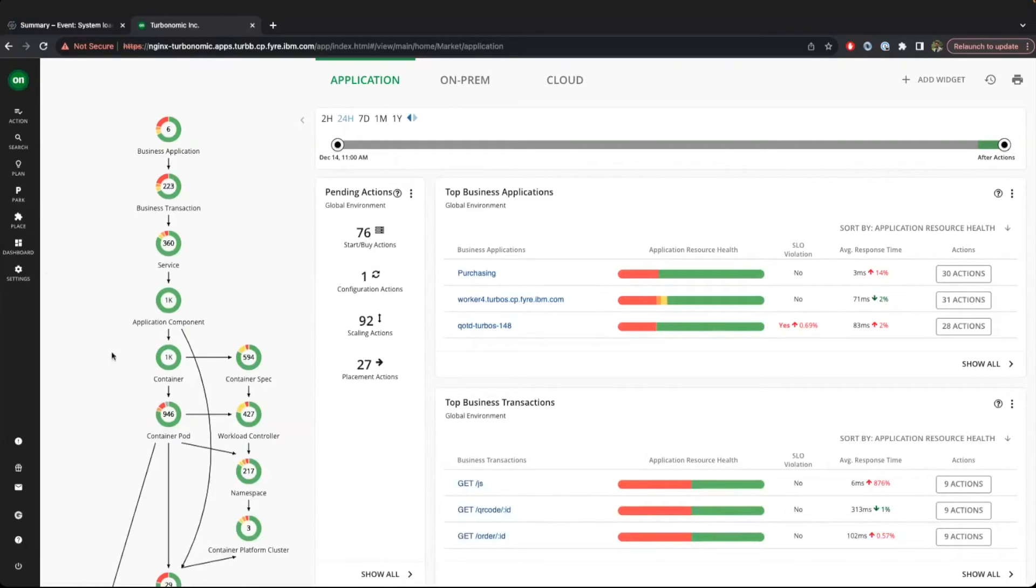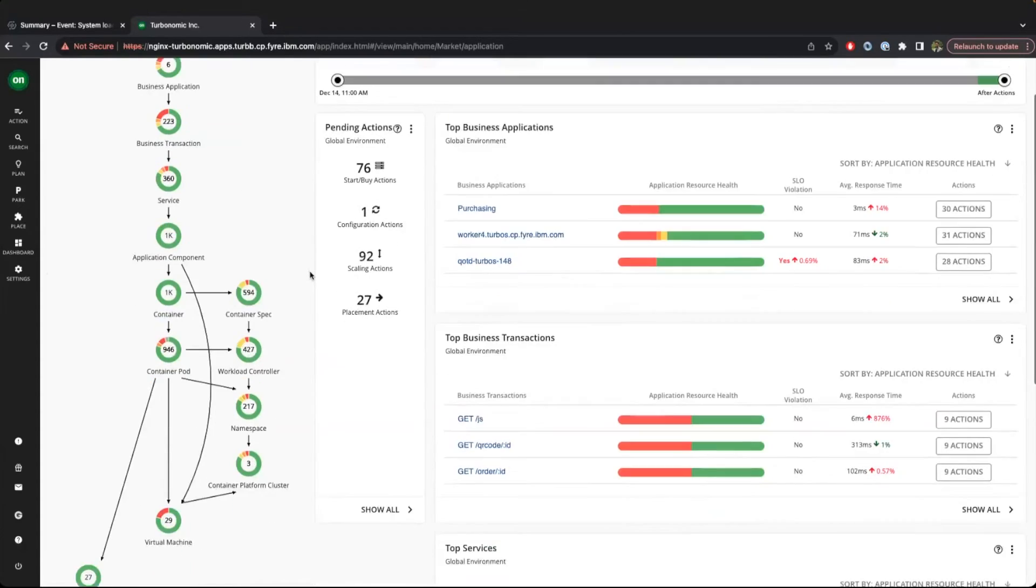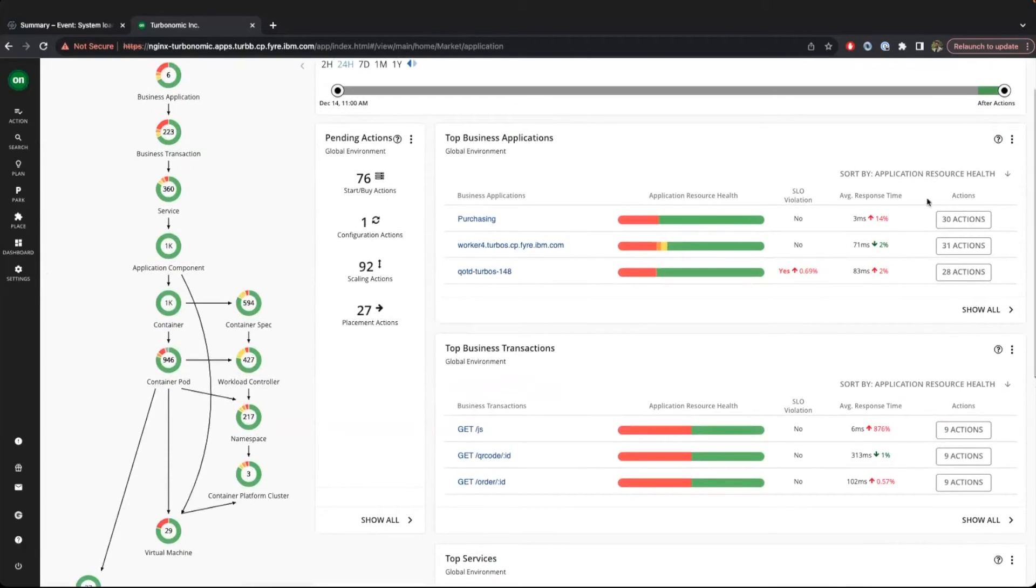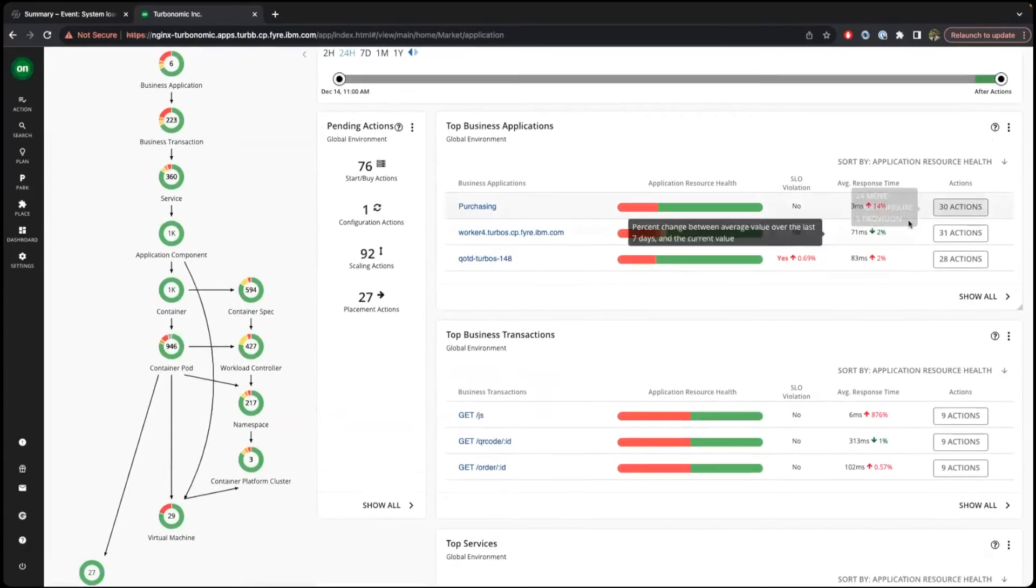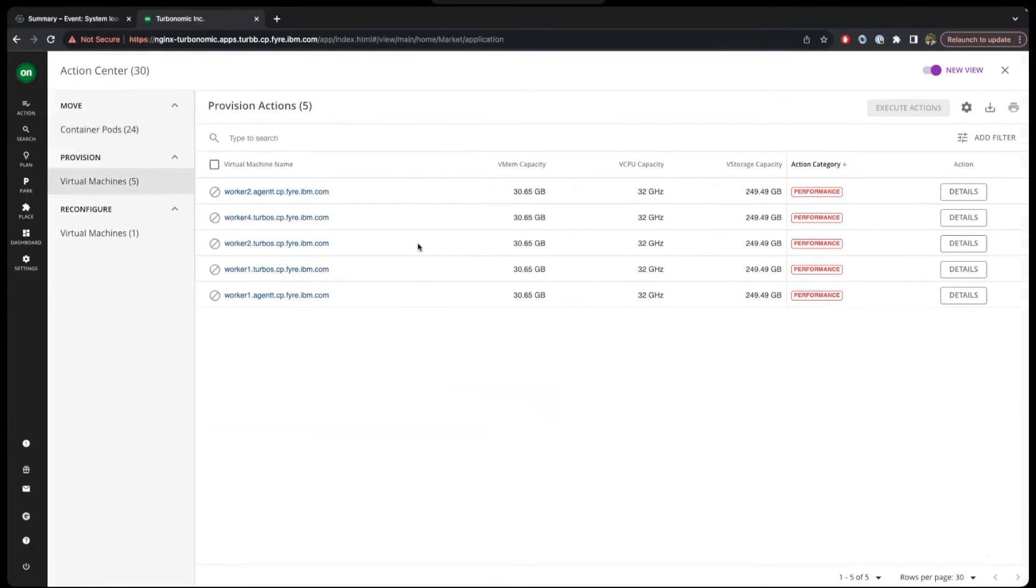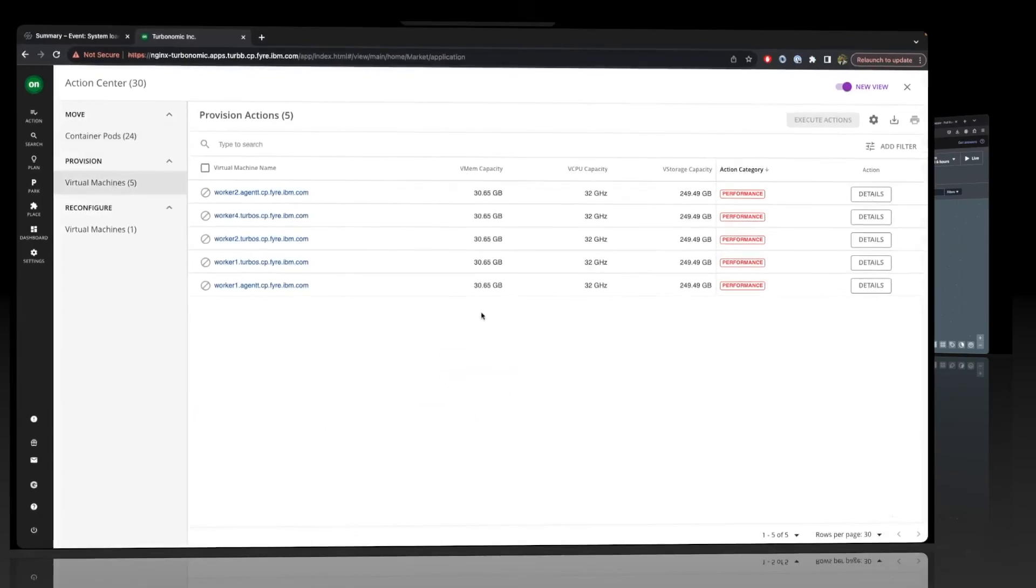We start by visualizing the application and infrastructure topology that was pulled from Instana into Turbonomic, which allows its performance optimizers to have a holistic view of the entire state. We can also see that Turbonomic has generated various action recommendations for our target VMs and container pods.